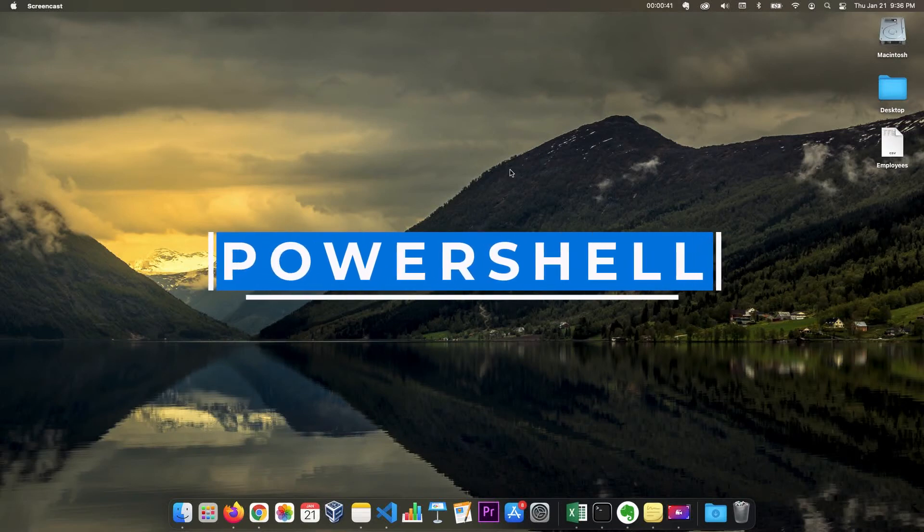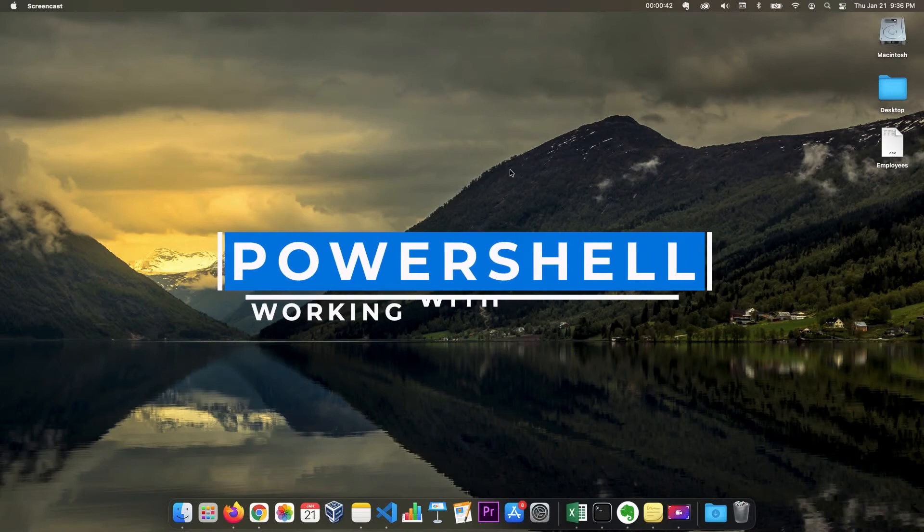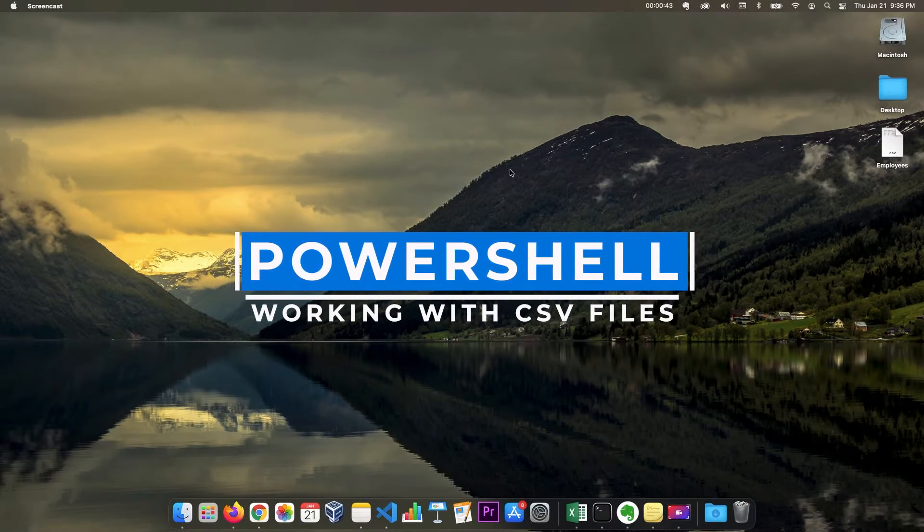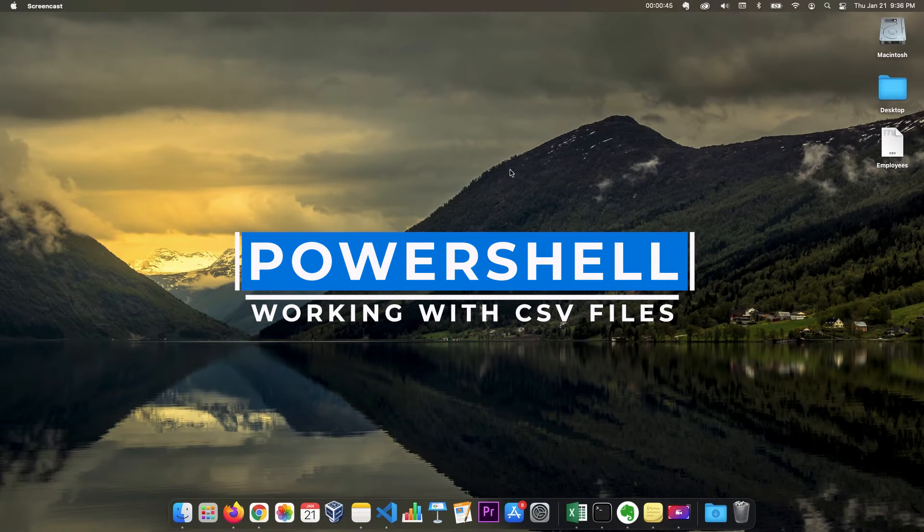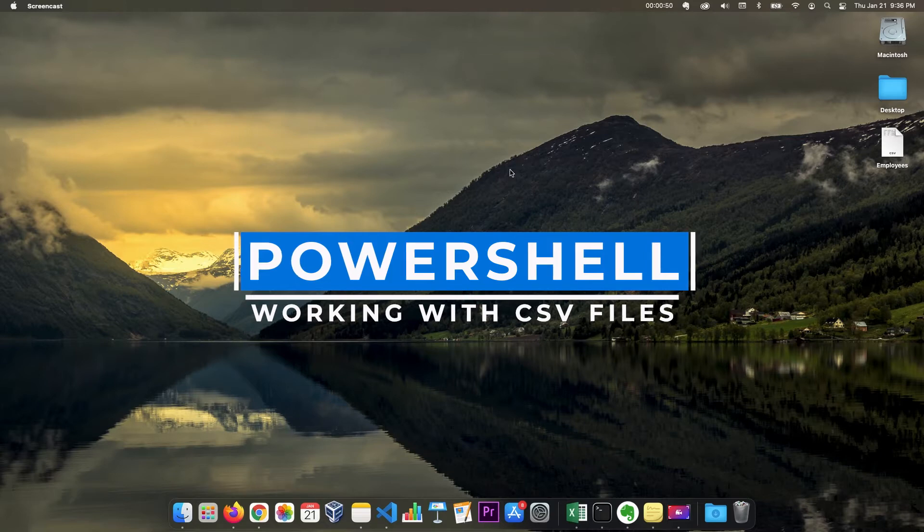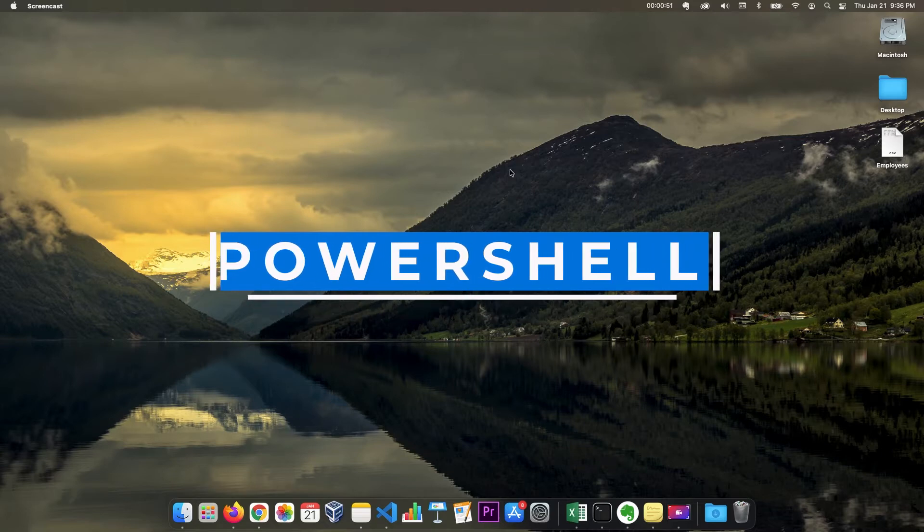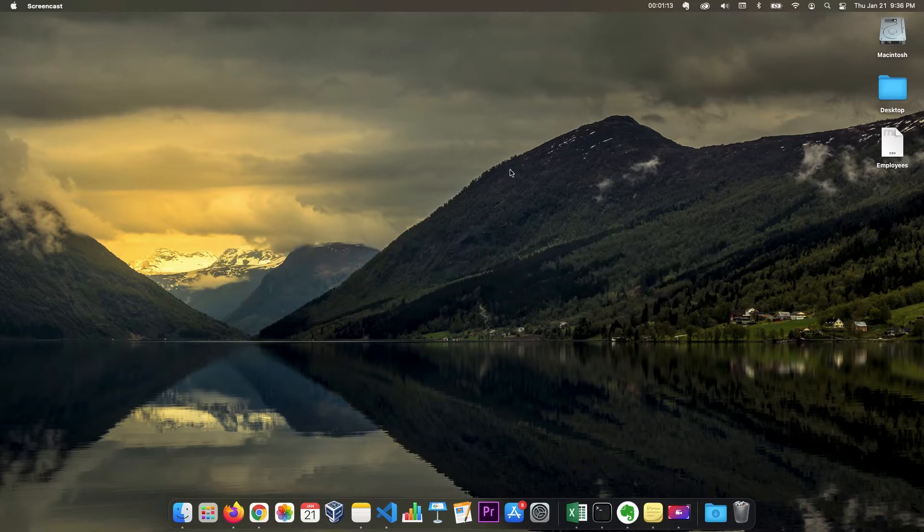Hi everyone. So in this video, we're going to talk about working with CSV files in PowerShell.